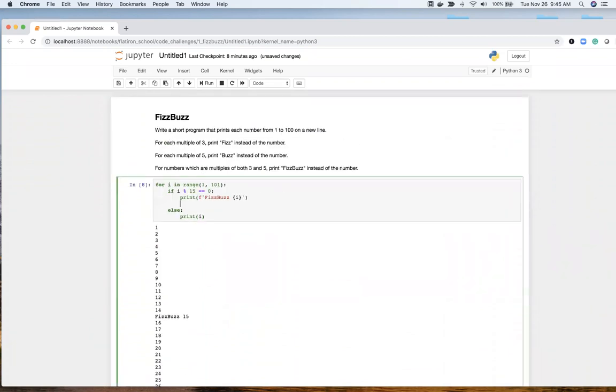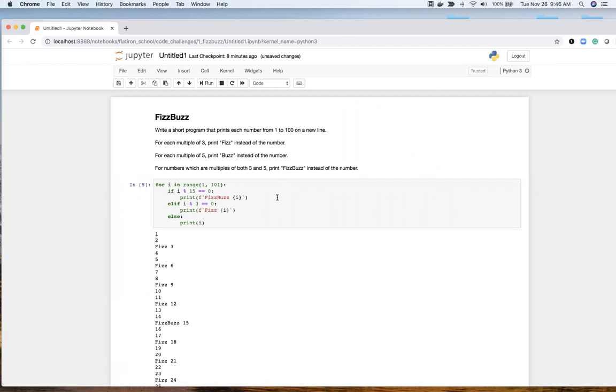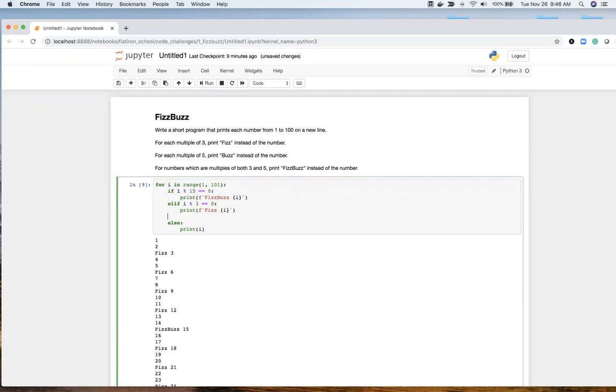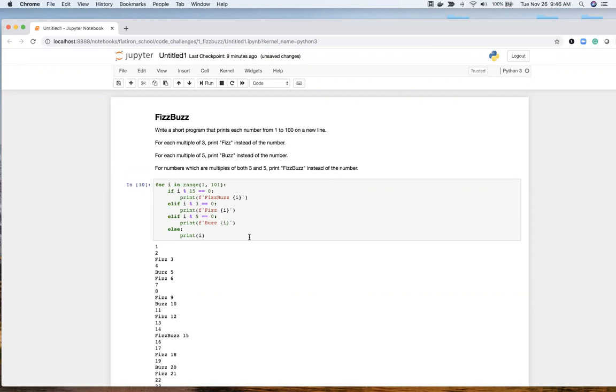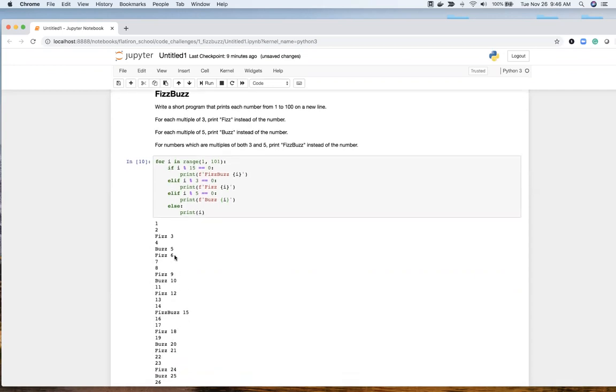Now I'm going to do elif i modular 3 is equal to 0. Print Fizz, and do an f-string as well. So 3, 6, 9. You notice it does not hit this because it goes to this condition. Because this is an elif, it's not going to go to this condition. And then do another elif i modular 5 is equal to 0. Print f-string again, Buzz. And we see Buzz is at 5, 10, 20, et cetera.